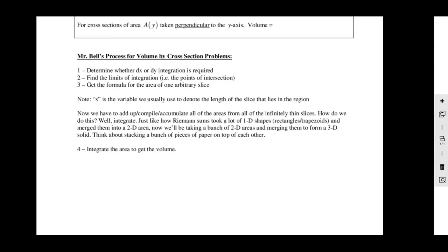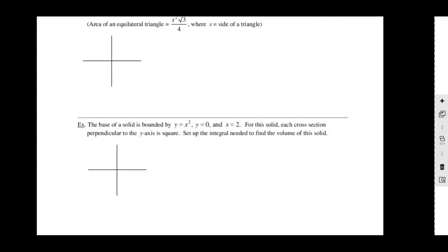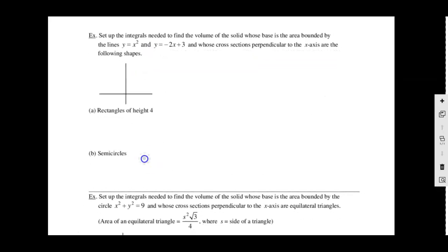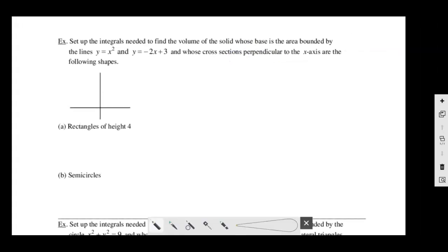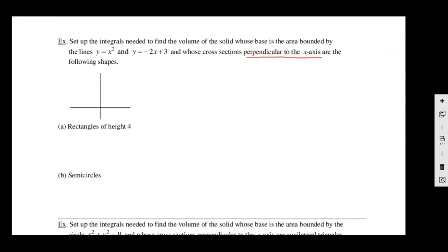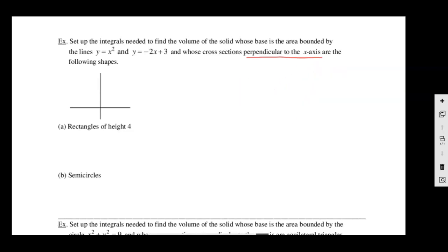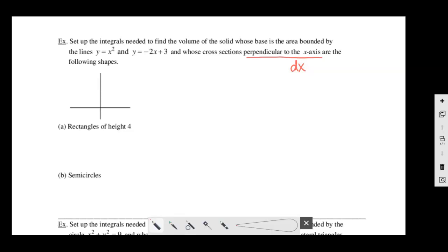The area formula starts in terms of S, then we change it — into X's for a DX integral, or Y's for a DY integral. The last step: integrate the area to get the volume. There are different possible cross-sectional shapes we'll encounter. Let's jump into the examples — we've got one page and it'll take a decent amount of time.